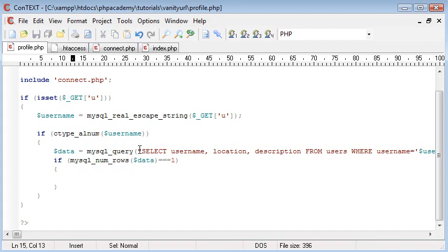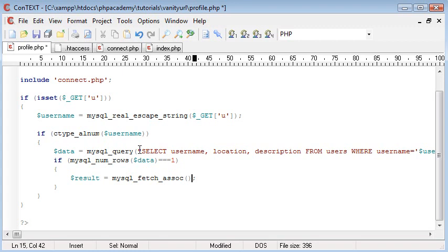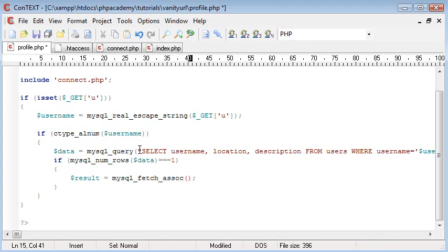Okay, so what we want to do is we want to grab the data from our database. To do this I'm going to create a variable called result, and this is going to be mysql_fetch_assoc. This stands for associative, so it's an associative array. And basically what this means is it's giving us an array of the fields, and then we can select what field we want to display.